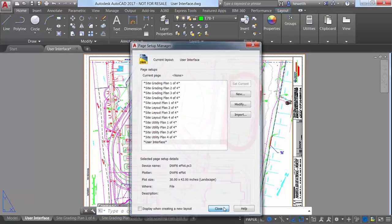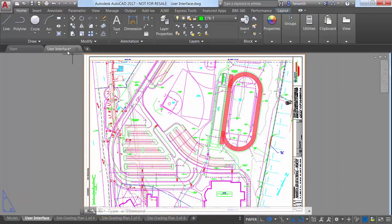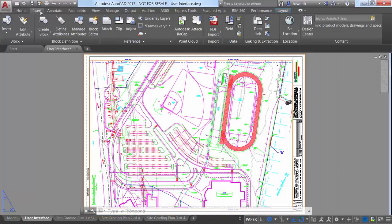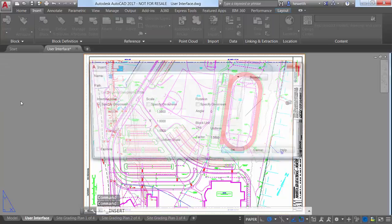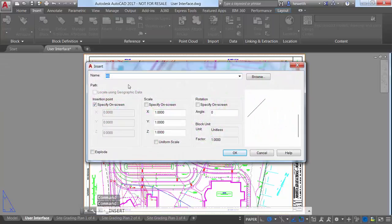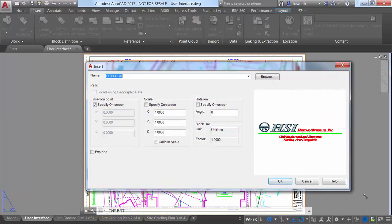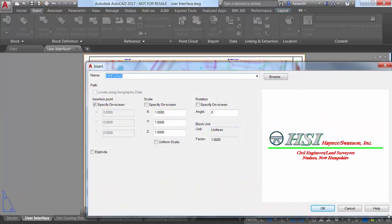There are other subtle enhancements to many of the dialog boxes. For example, in addition to the ability to stretch the Insert dialog box to increase its height and width, it displays a larger preview image.